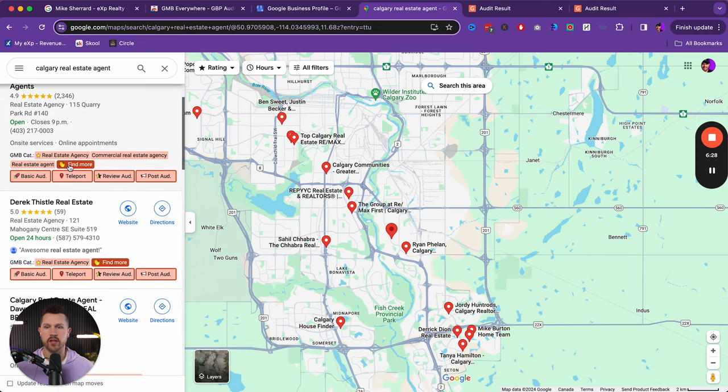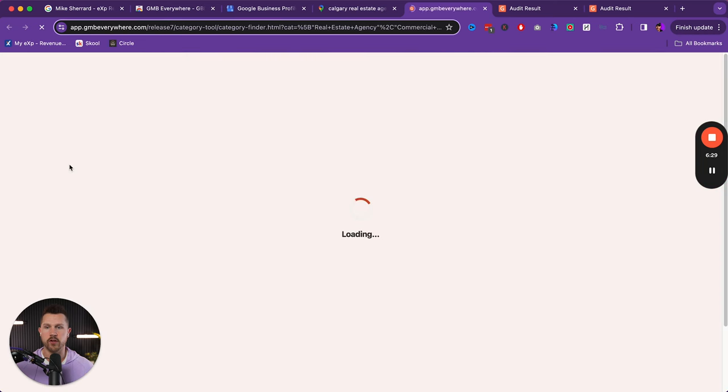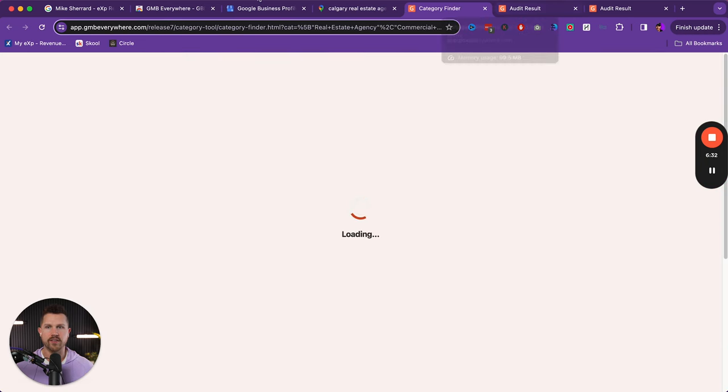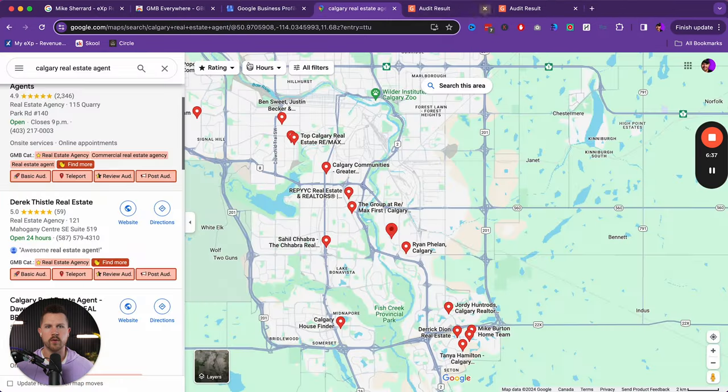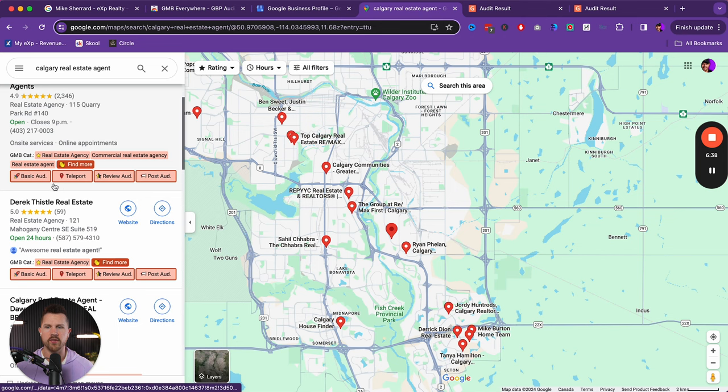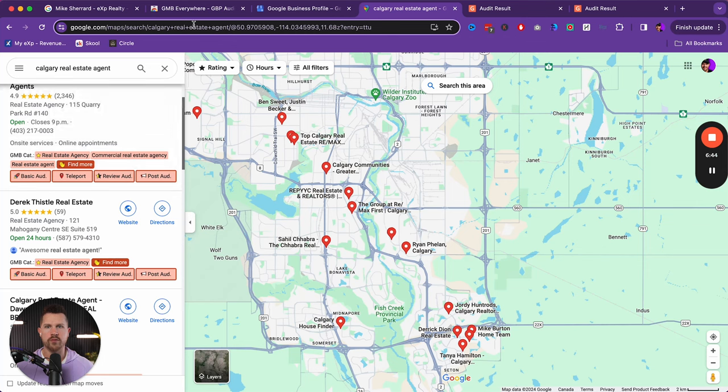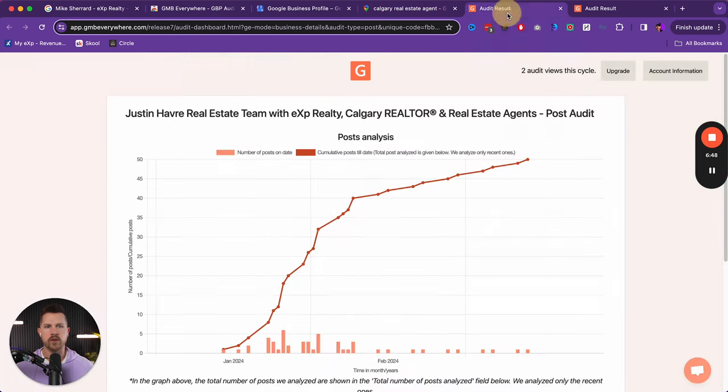Now there's a couple other things that we can look here. And so when we start looking at category more, it'll show you a couple of other categories, but you really don't need to be too concerned about this. What you want to be concerned about is the basic audit and the post audit.